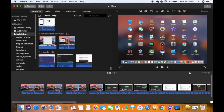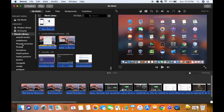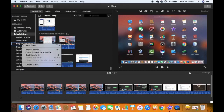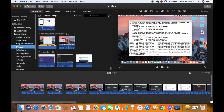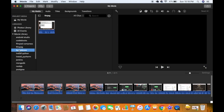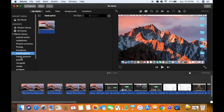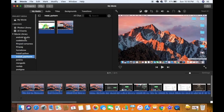One way of deleting the videos from this iMovie library is to just right-click on the event and then delete the event. So one by one you can just delete all the events.